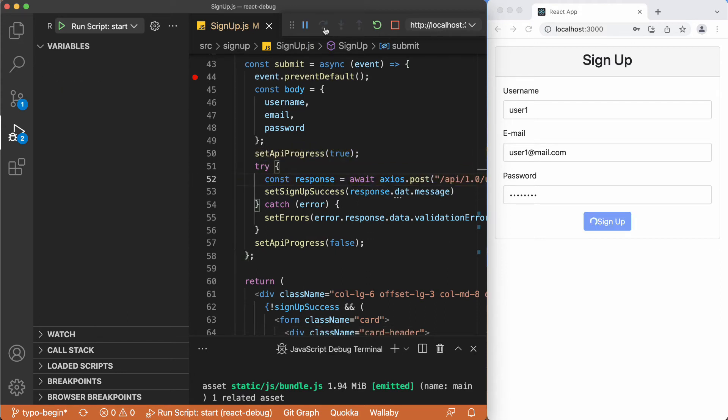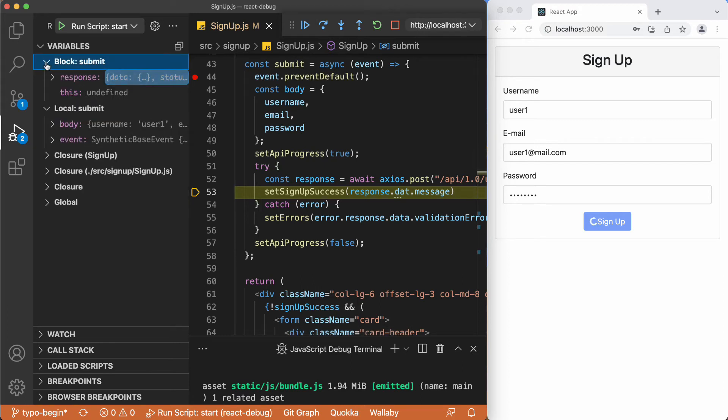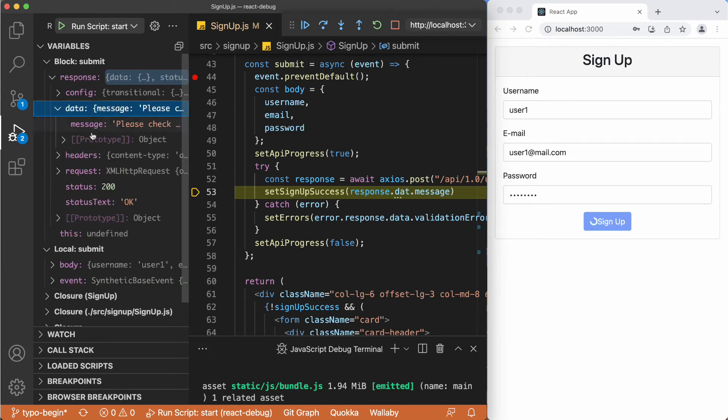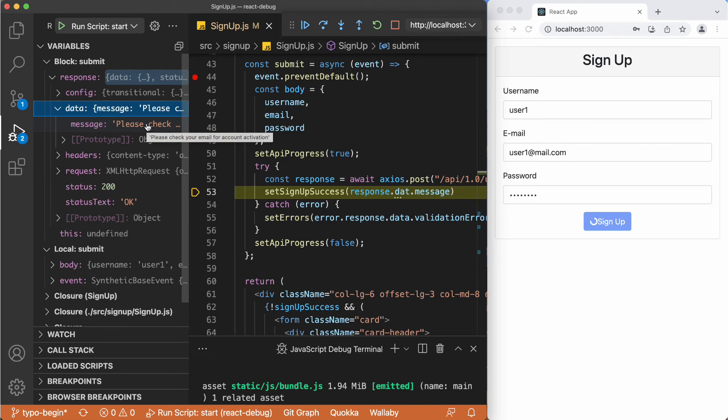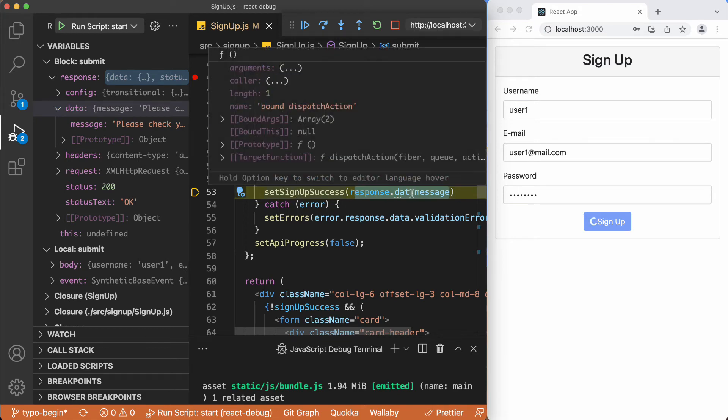Stepping over this line as well. Now we have this response, and if you can check the response here, it is 200 OK. And in the response data we have this message saying please check your email for account activation. Basically we try to pass that information to this signup success, but we have a typo here.